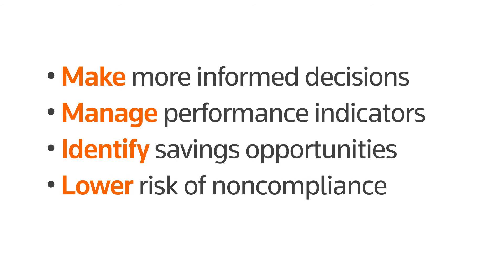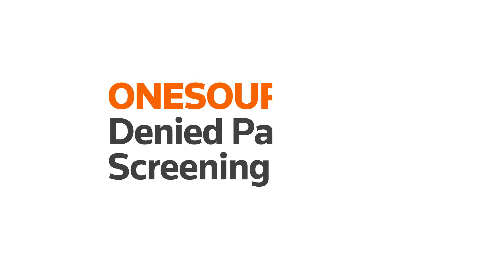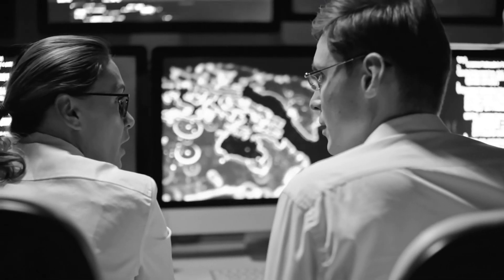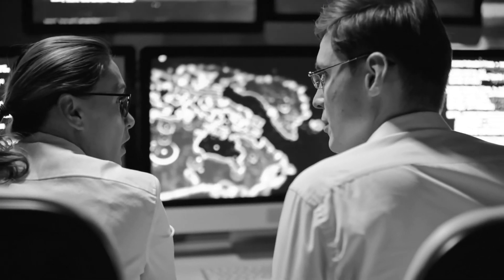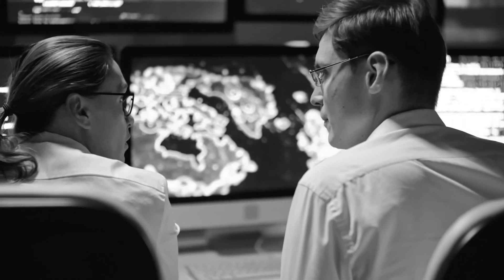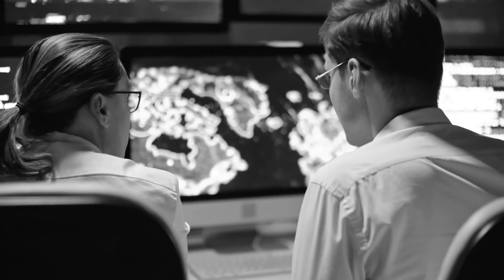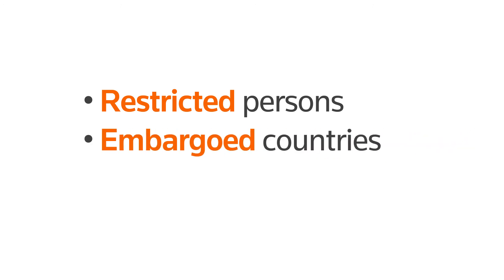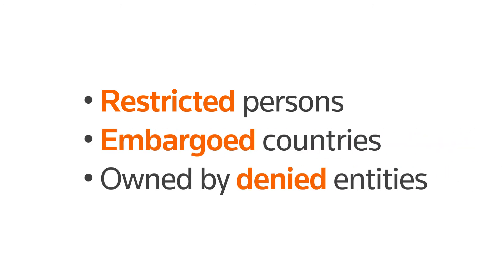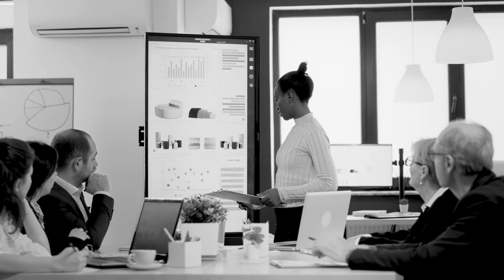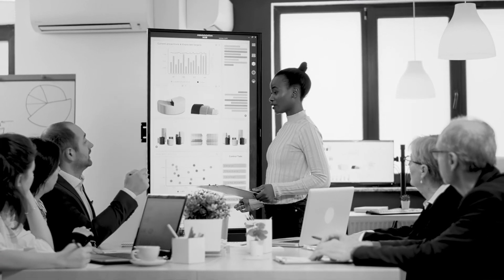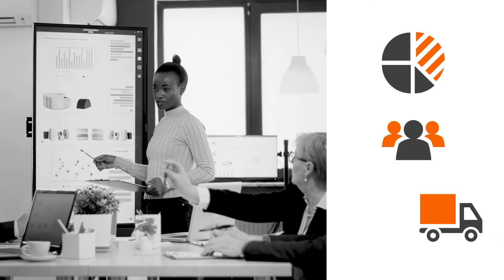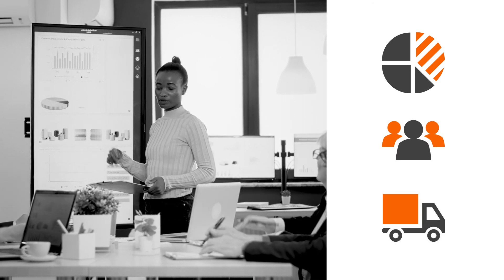Non-compliance isn't the only risk we help to mitigate. Our OneSource Denied Party Screening Service ensures your company is operating with maximum security by automatically screening your customers and suppliers against hundreds of global lists for restricted persons, embargoed countries, and companies owned by these denied entities. Ensure nothing slips through the cracks by integrating this software with your company's existing ERP, CRM, and SRM systems.